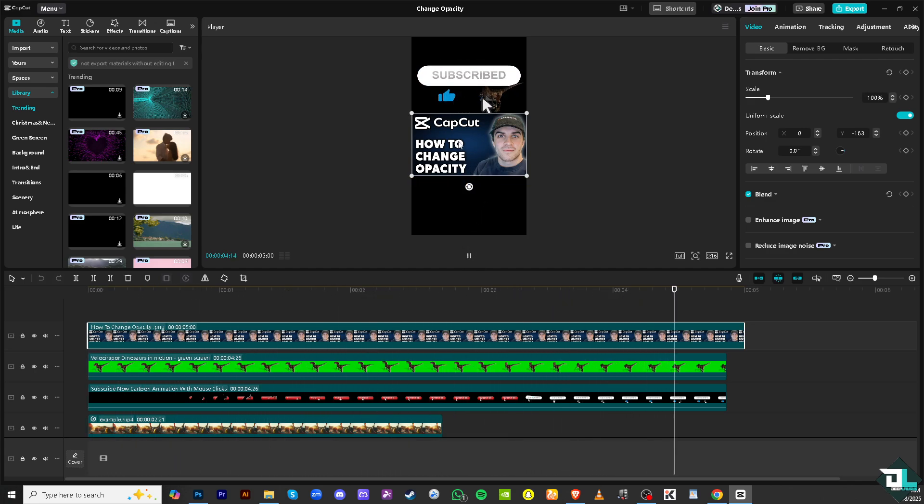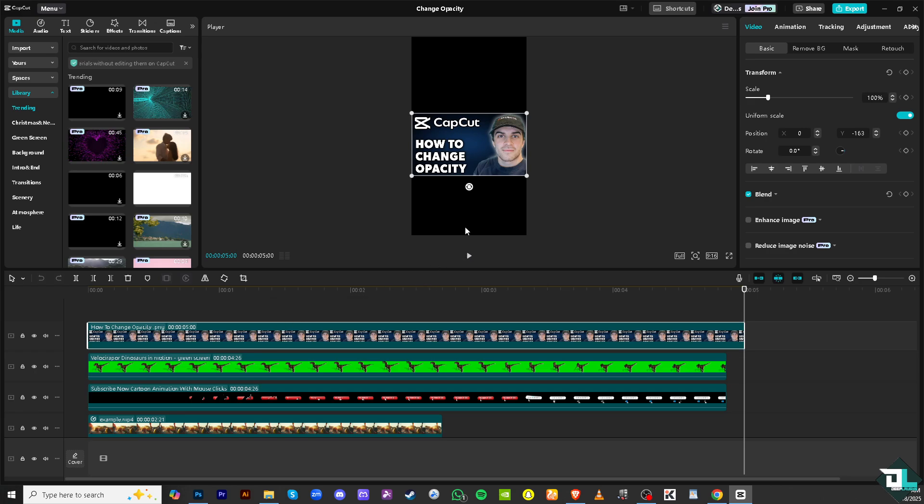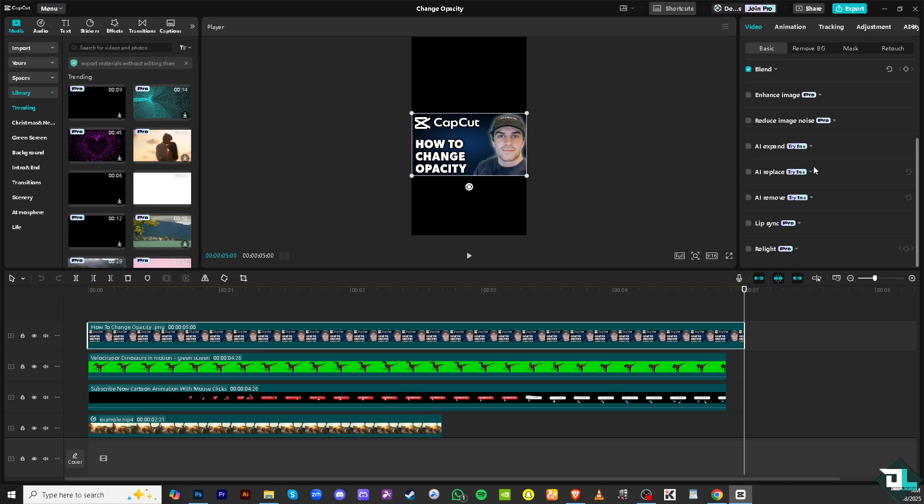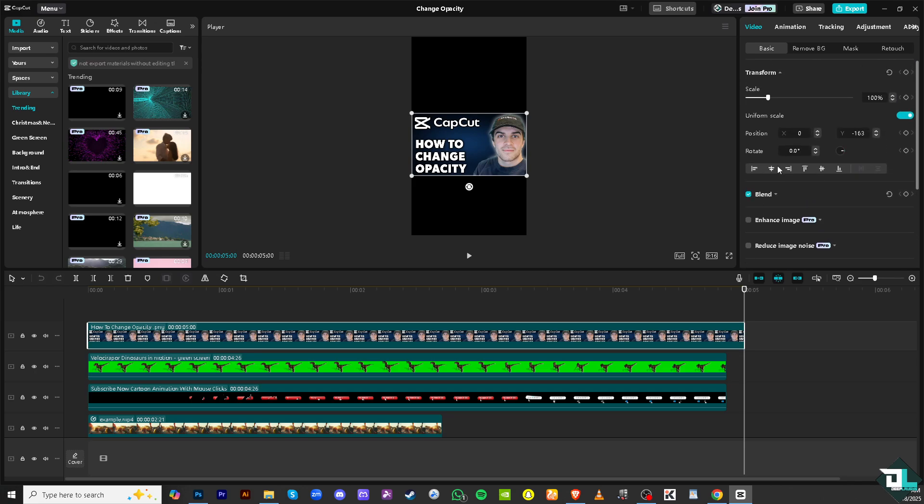So I'm going to select the photo for now. And for you to reduce the opacity, all you have to do is hover down here where you can see the blend mode. Click the drop down menu for the photo and there is the opacity.